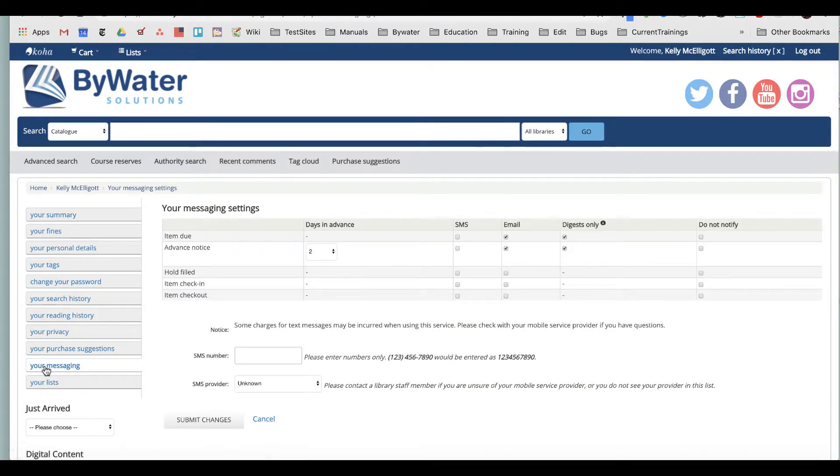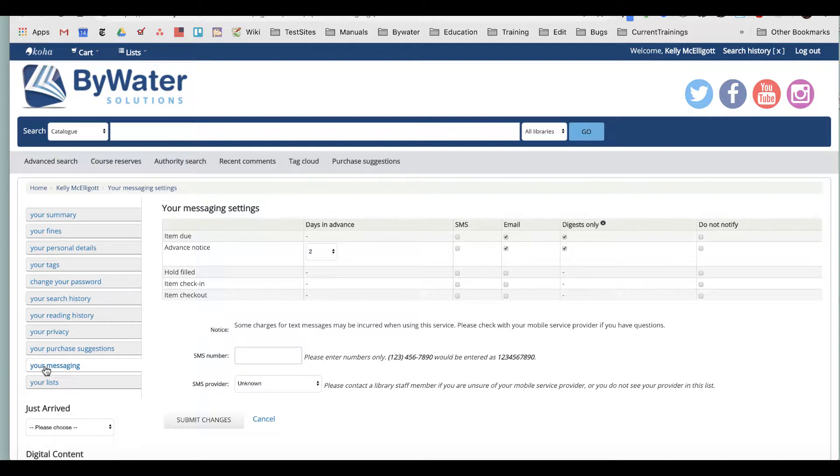So it says 'your messaging.' This will show me first what notices I am currently subscribed to be getting from my library and what other ones I could potentially get from my library.